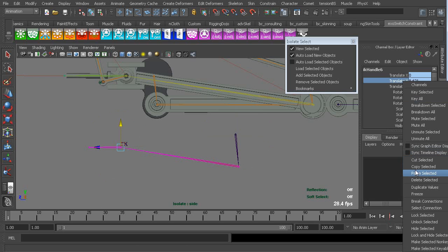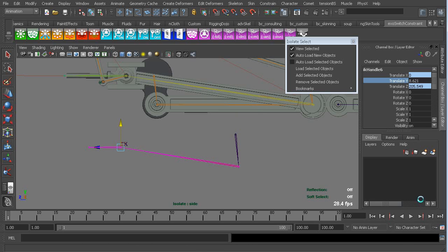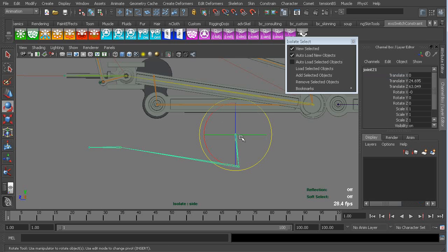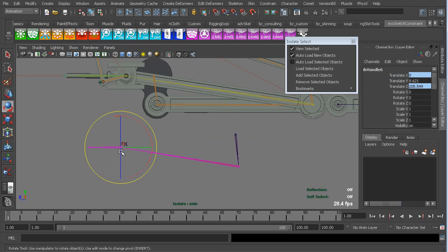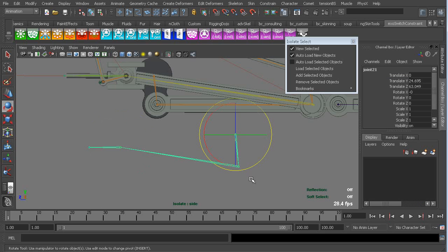So I'm going to break selection, break the connection for Y. So that means that the constraint will still pull it in Z and X, if you needed that, but the constraint will not calculate a Y. It's not going to lift it up. So now when we rotate this.